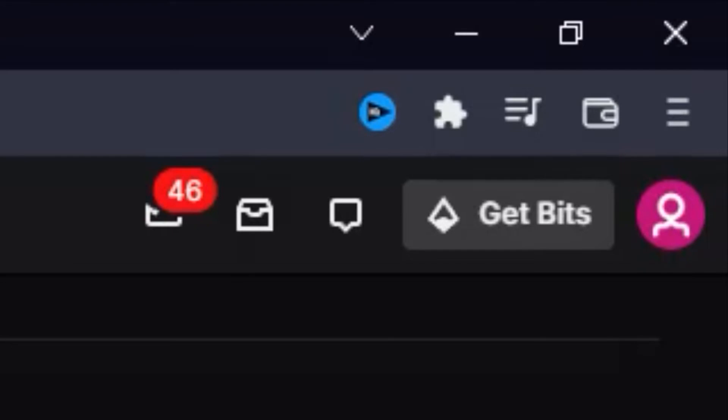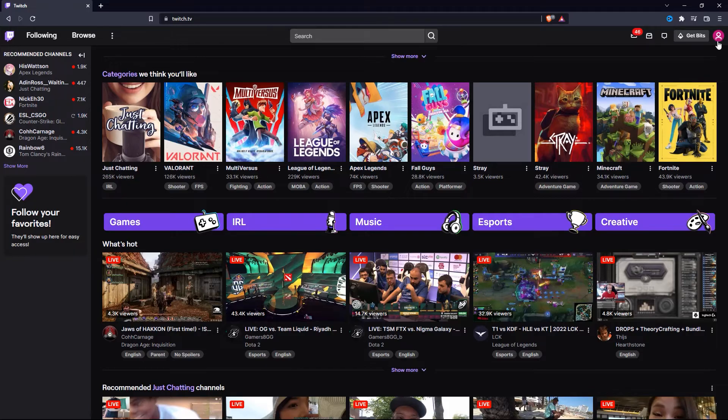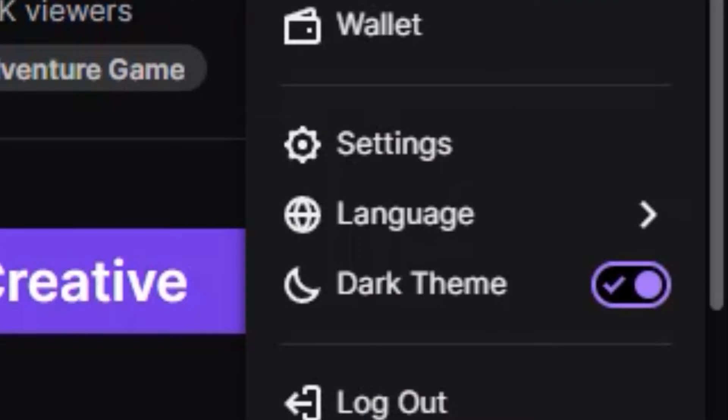After that, click on your profile picture in the top right corner of the screen, and then click on settings.